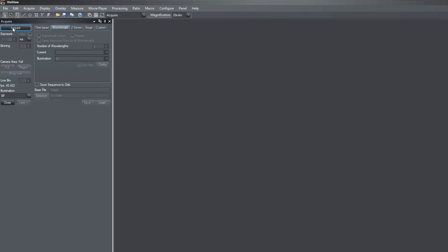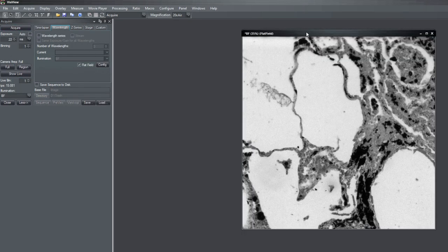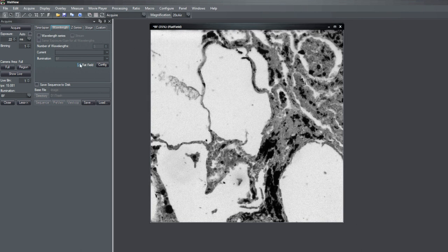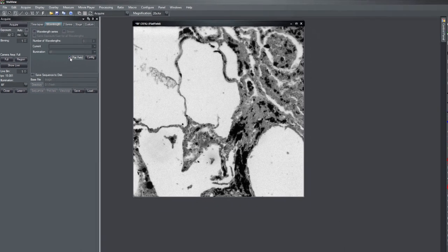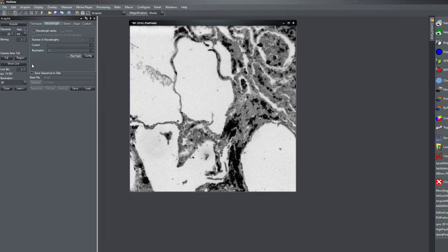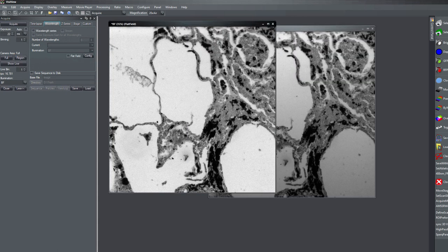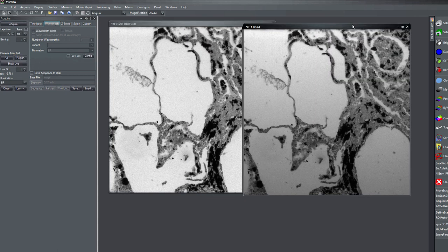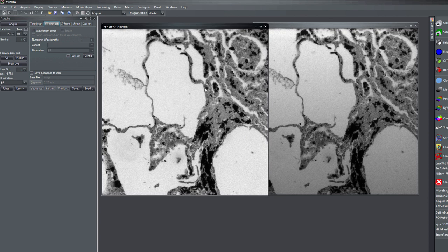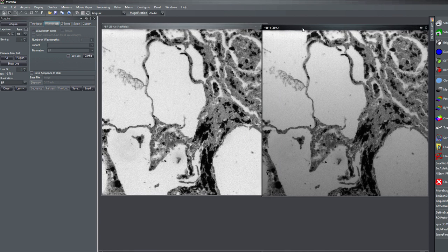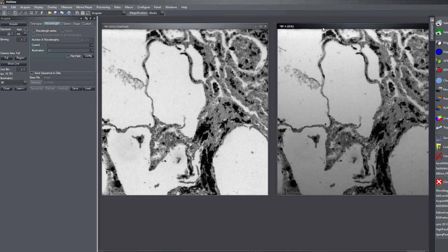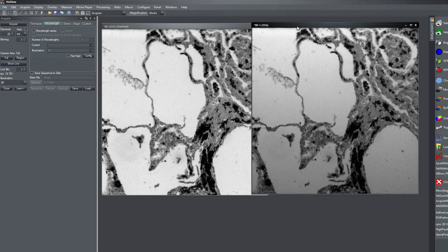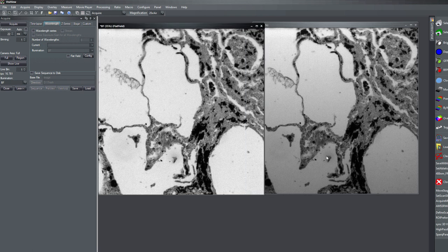So maybe I do comparison now. With flatfield and then deactivate flatfield. And then you see the homogeneous background in the flatfield corrected image. So it's also written here in the title that this is flatfield corrected.